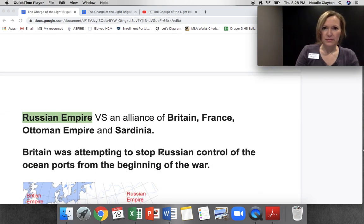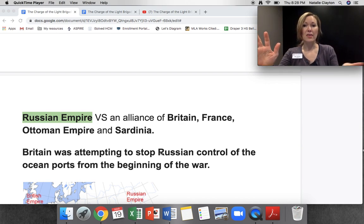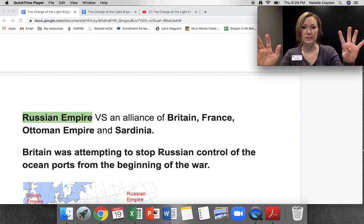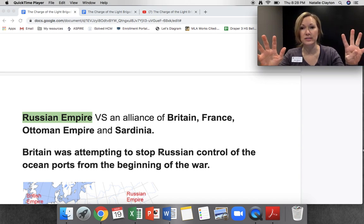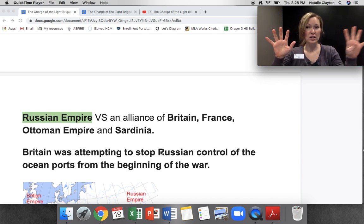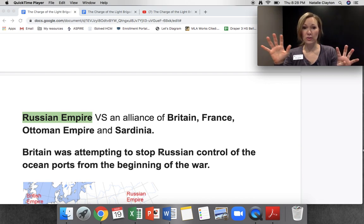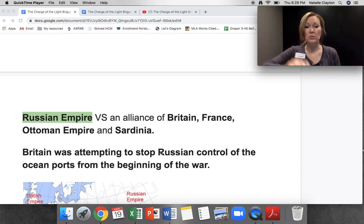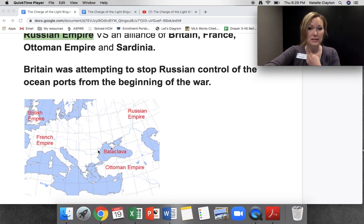Skipping a lot of things — for the Crimean War, we've got the Russian Empire on one side, and an alliance of four different groups: Britain, France, the Ottoman Empire, and Sardinia. So it's basically Russia against this alliance. Russia wanted to control all the ocean ports, and Britain, one of the four allies, wanted to stop Russia from having that control. Balaclava is right here on the map, and that gave them an advantage.